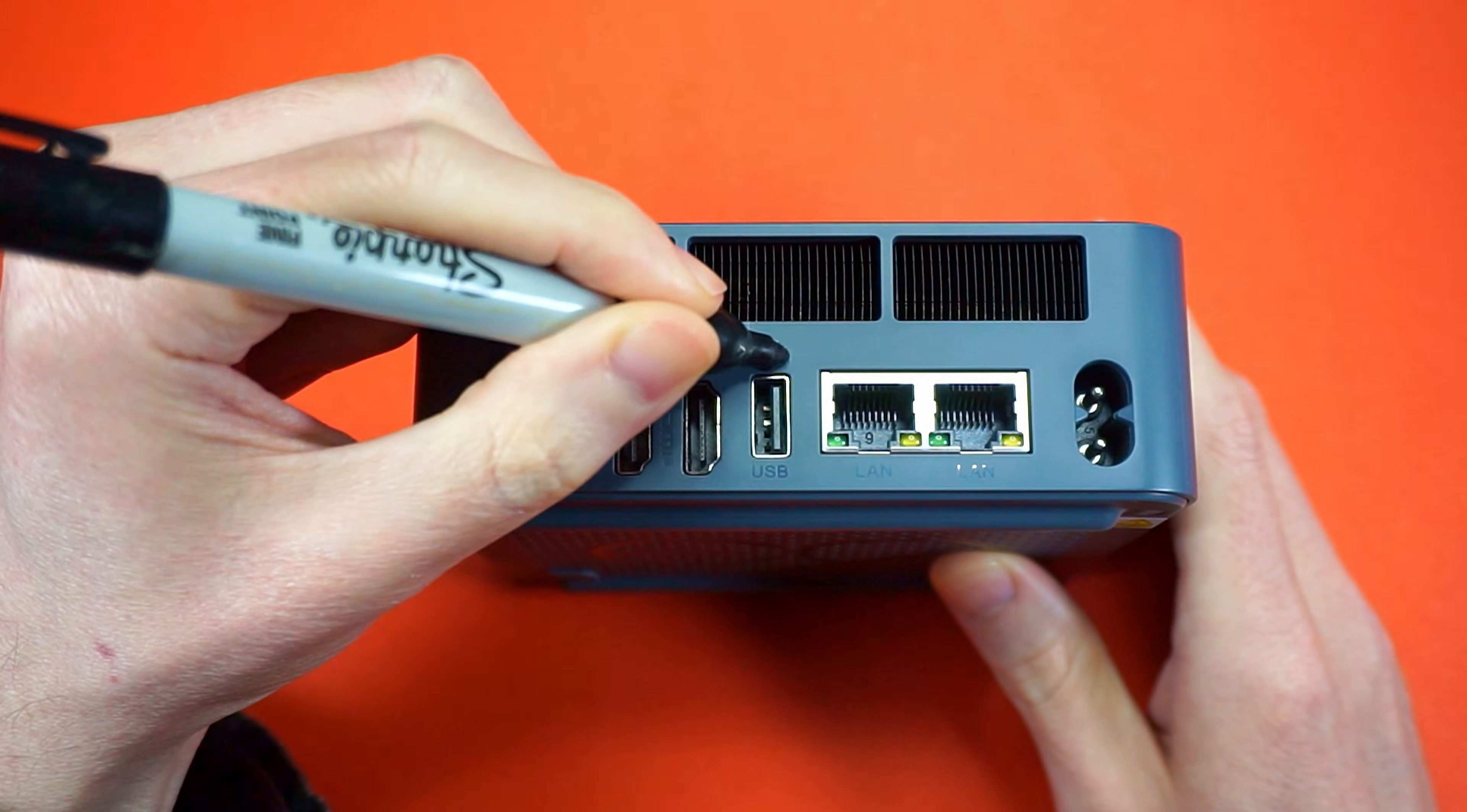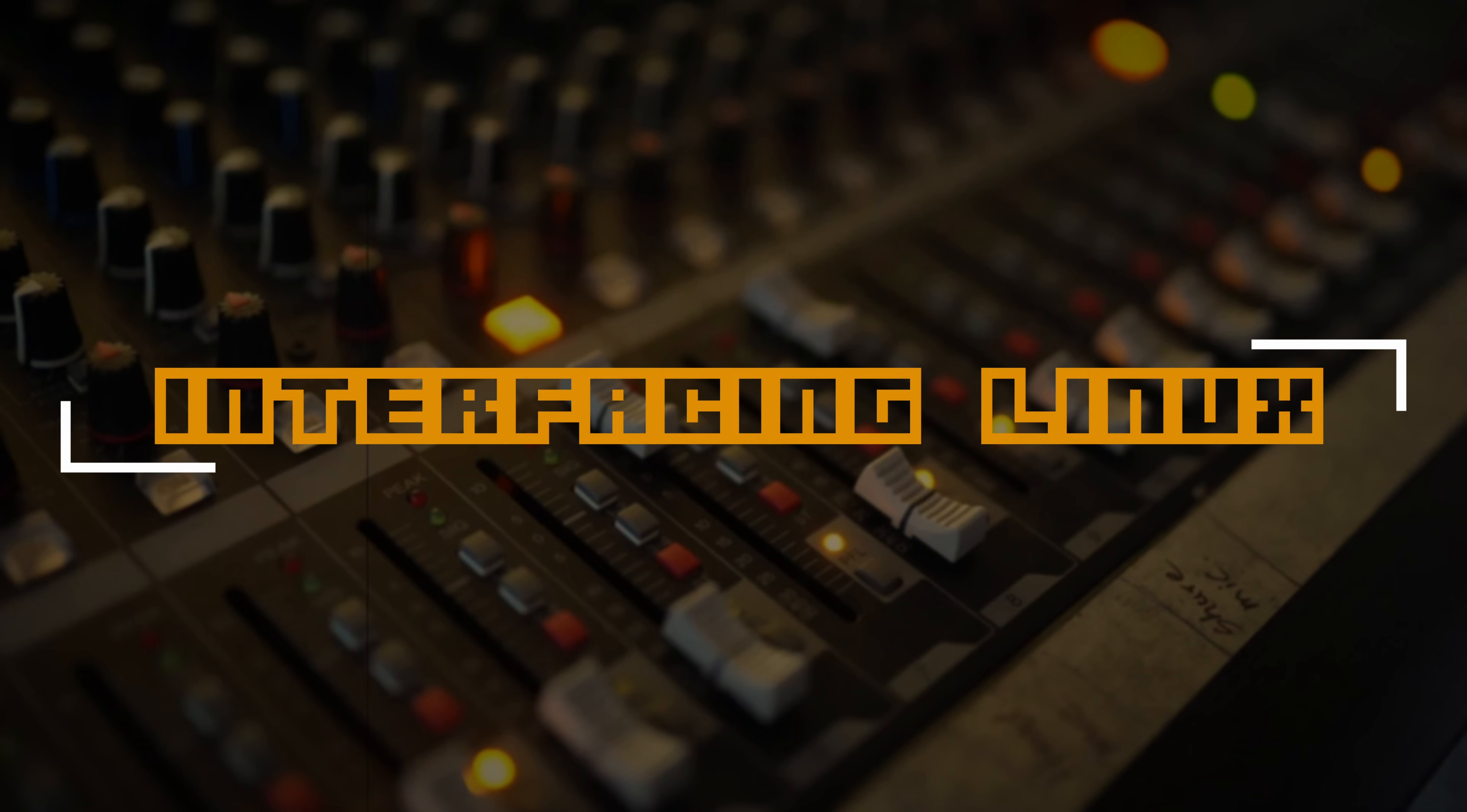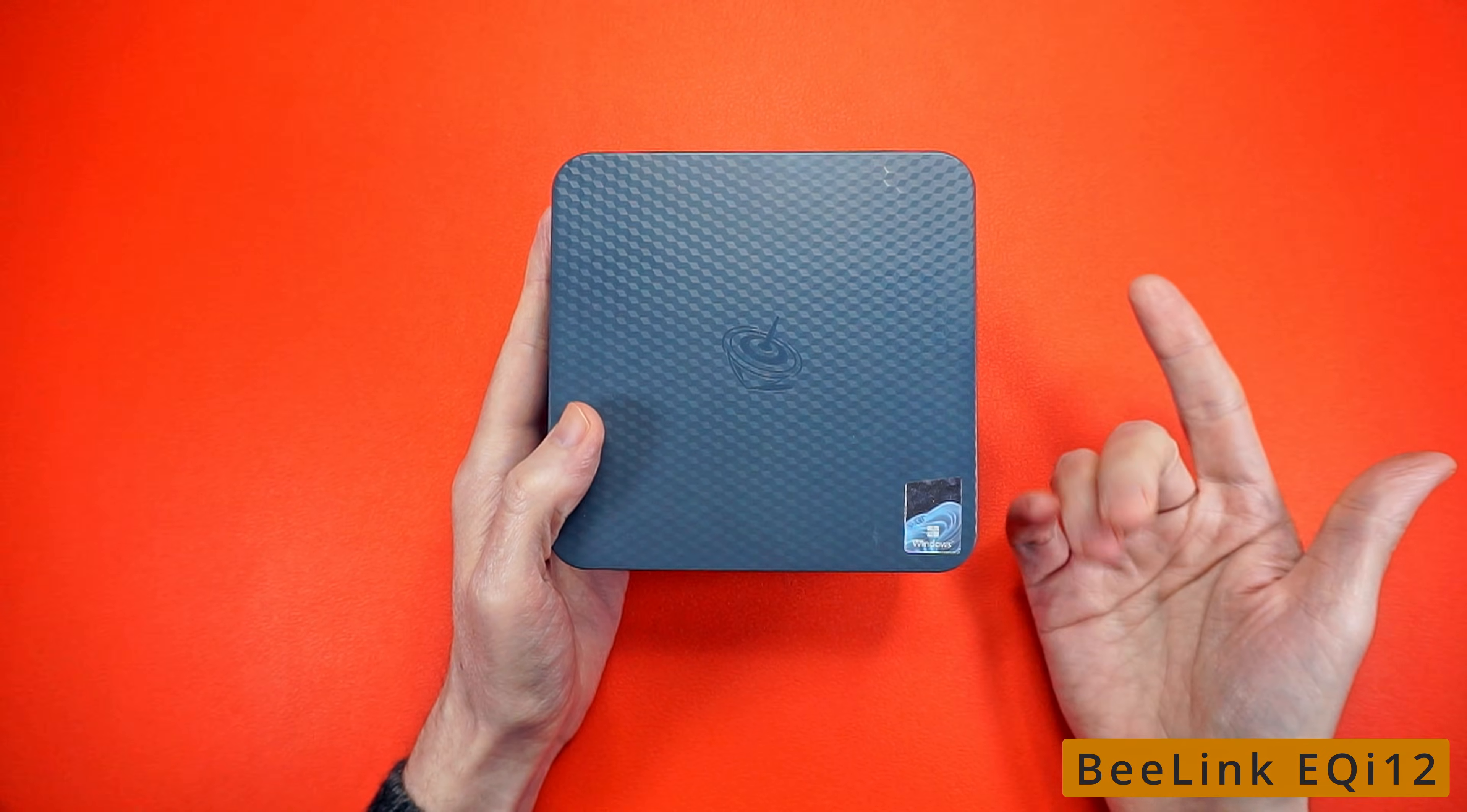Duck. Duck. Goose. Was that so hard? So, B-Link sent over this critter to find out if it knows how to Linux.